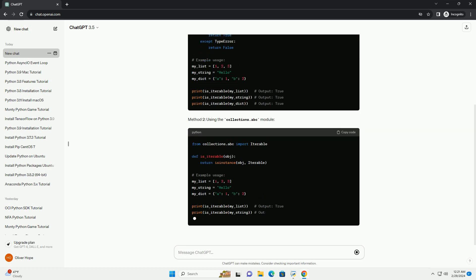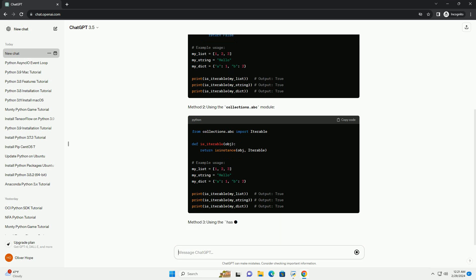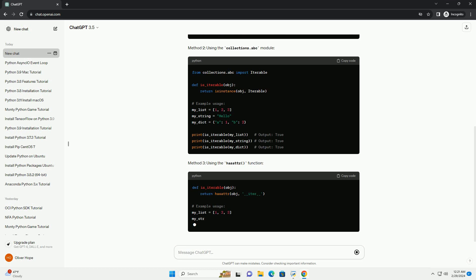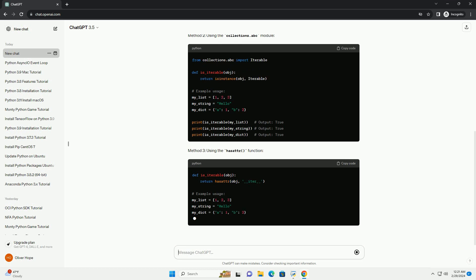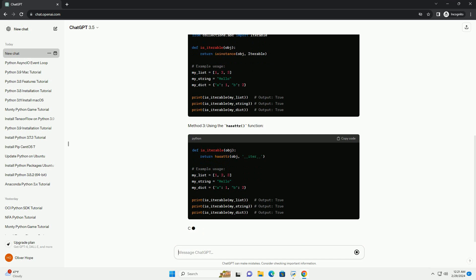Method 1: using the iter function and try-except block. Method 2: using the collections.abc module. Method 3: using the hasattr function.